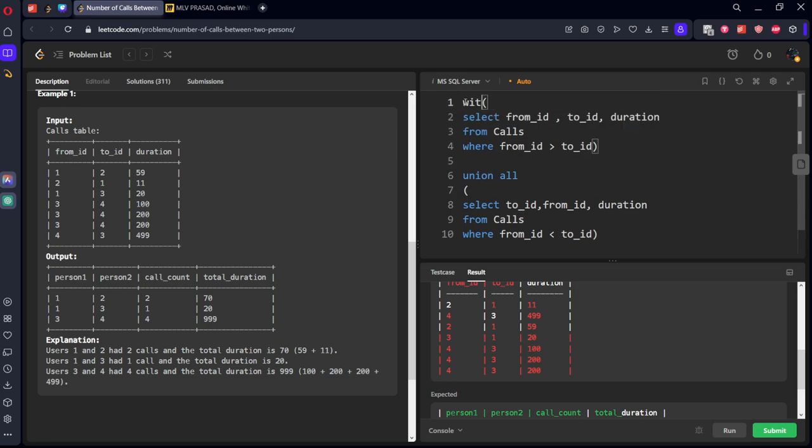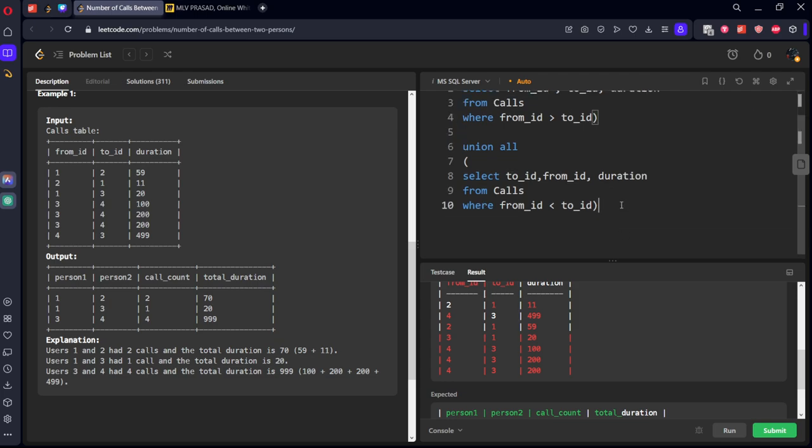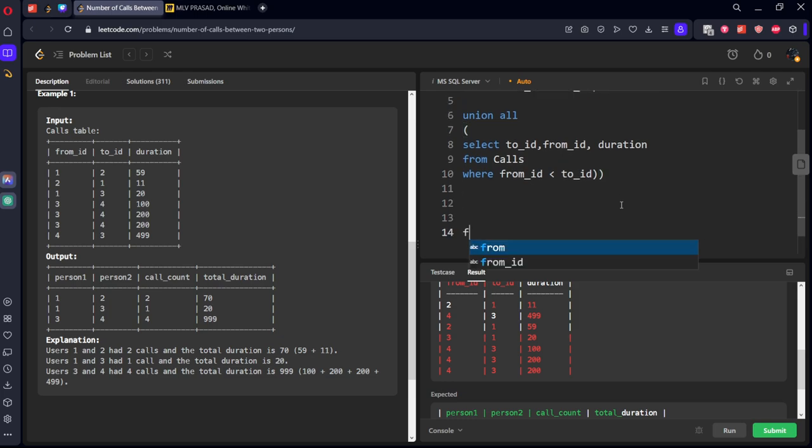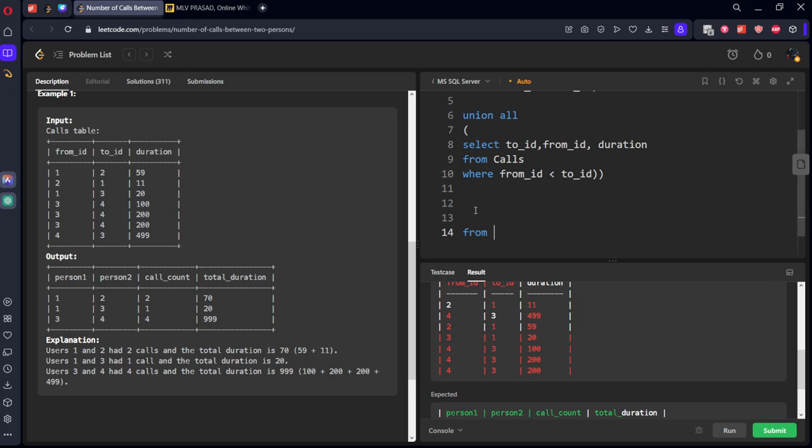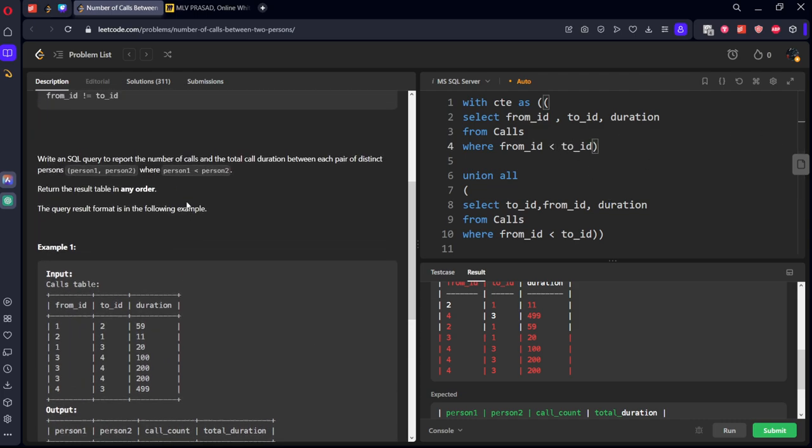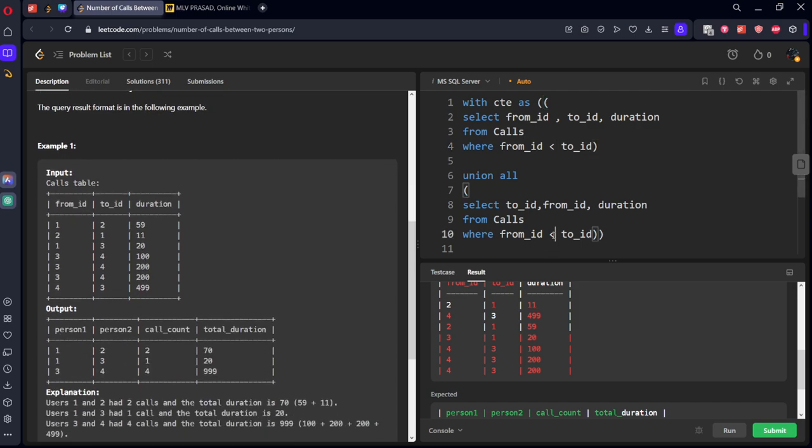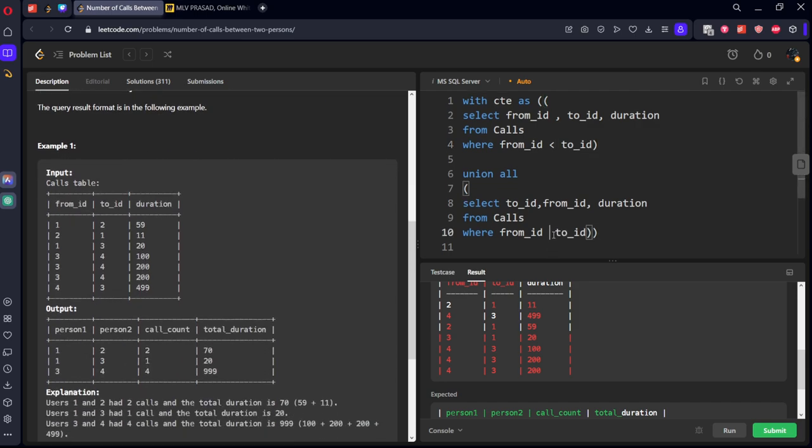WITH CTE AS one single table. Now from this table, what do we want? So what they want: person one, person two they want in this kind of order because person one less than person two they want, so let's keep here greater.